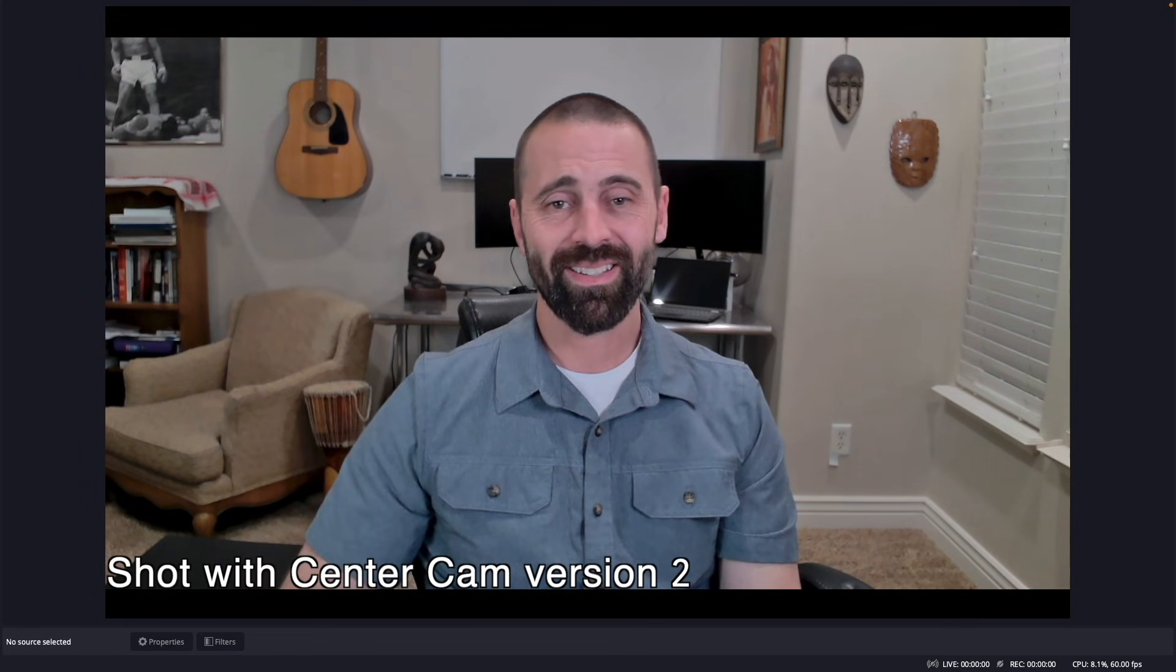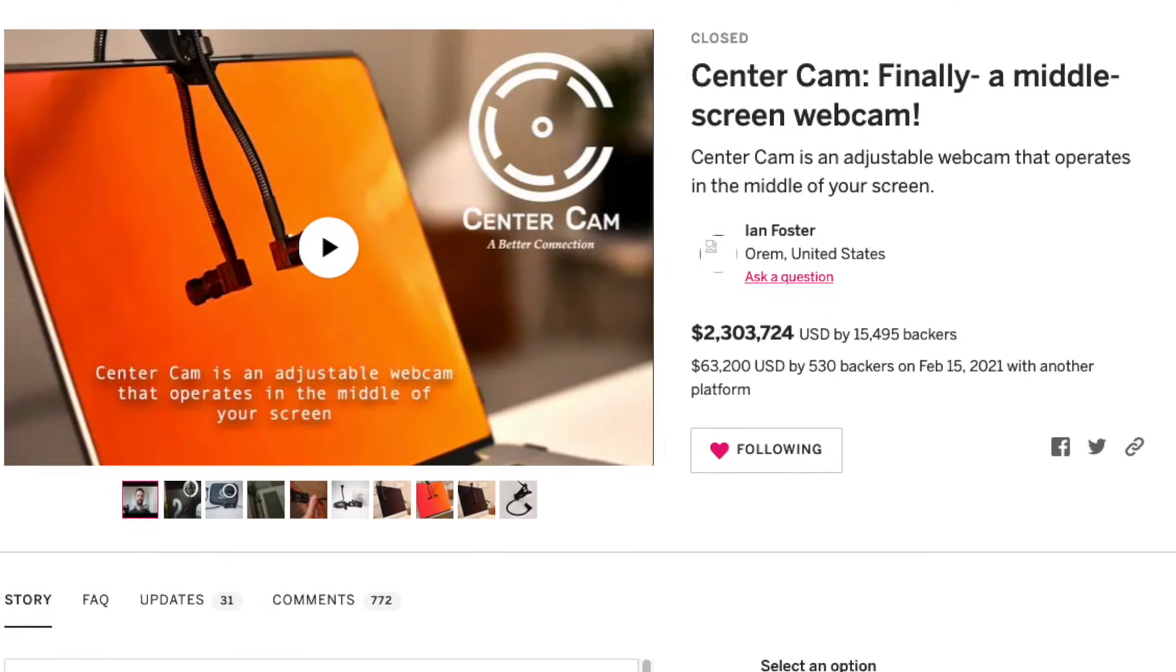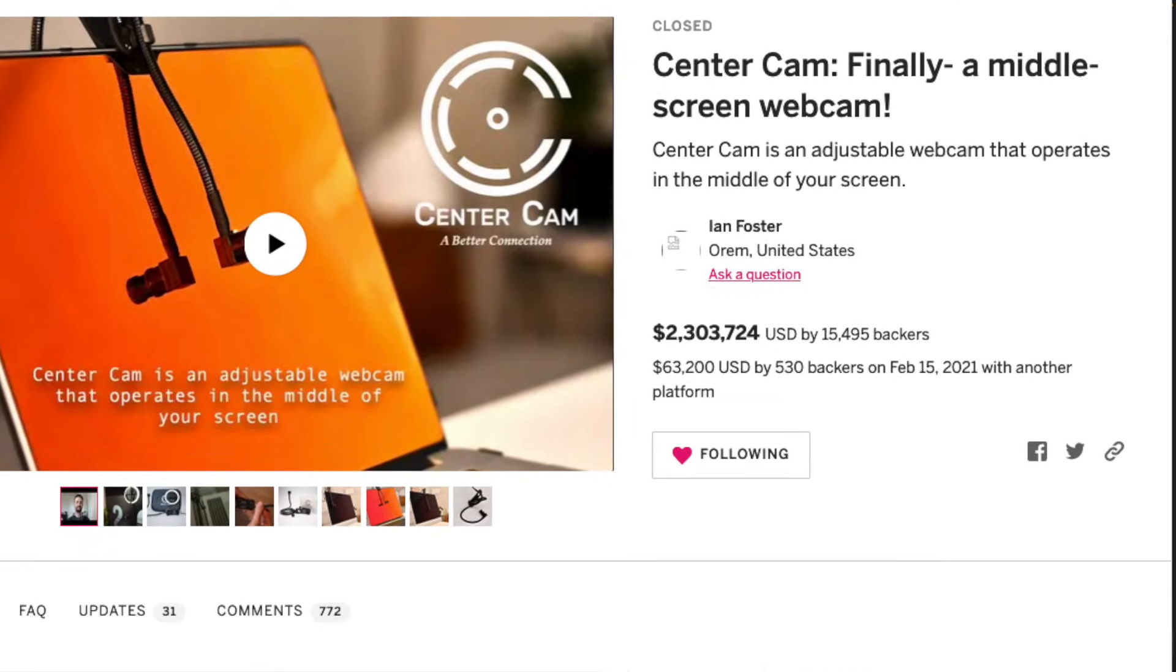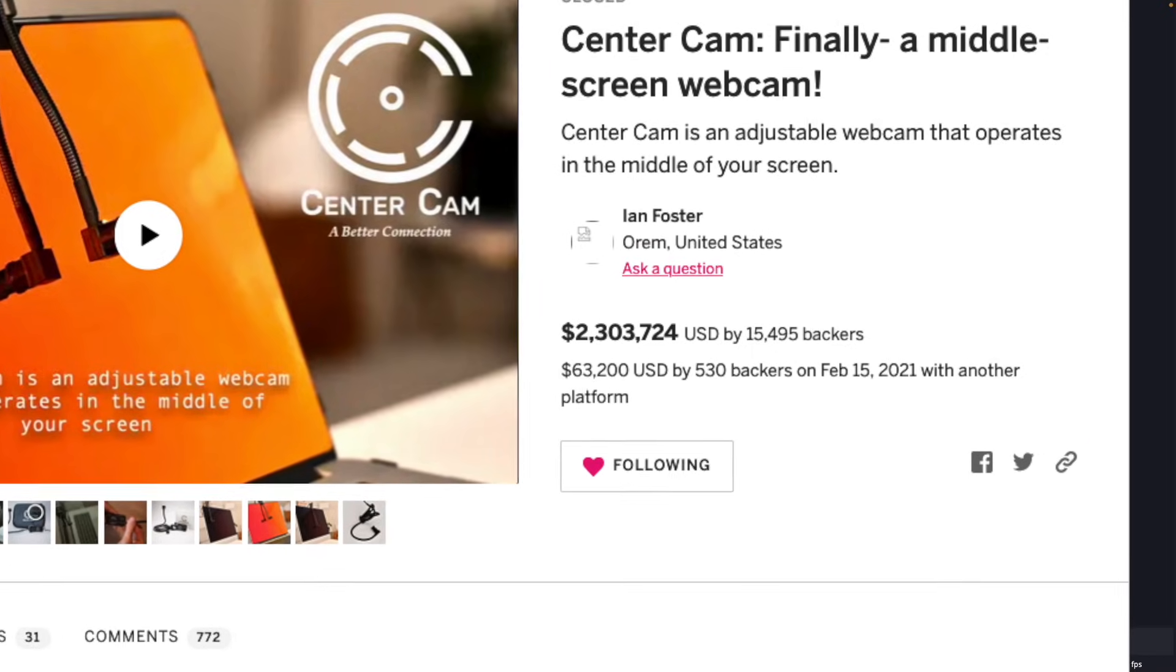We had an idea and it led to an insane crowdfund, and thanks to your support, we've disrupted the world of video conferencing.